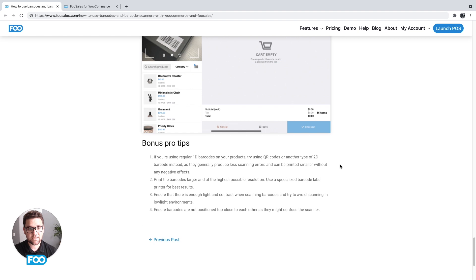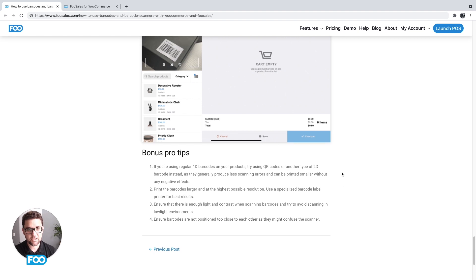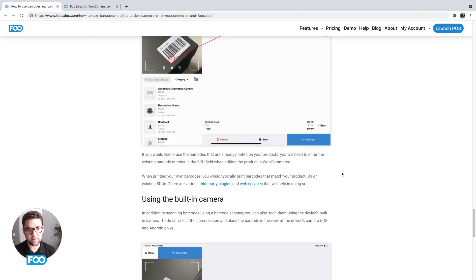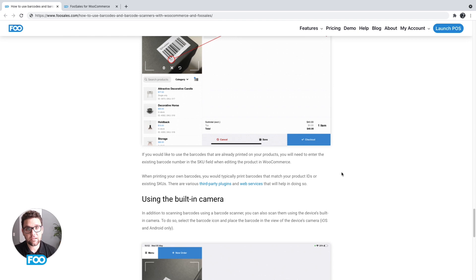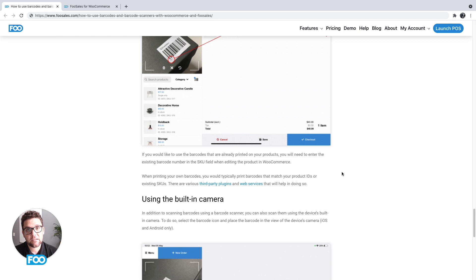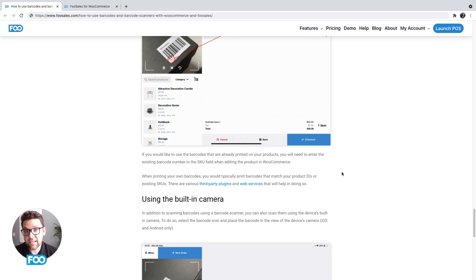And that's it—that covers everything you pretty much need to know about barcode scanners using FooSales. If you do have any questions or if you do get stuck or come across any issues that aren't covered here, head over to our help center where we have additional resources, and you can also contact us there and we'll help figure out any issues that you might have. Thanks for watching.